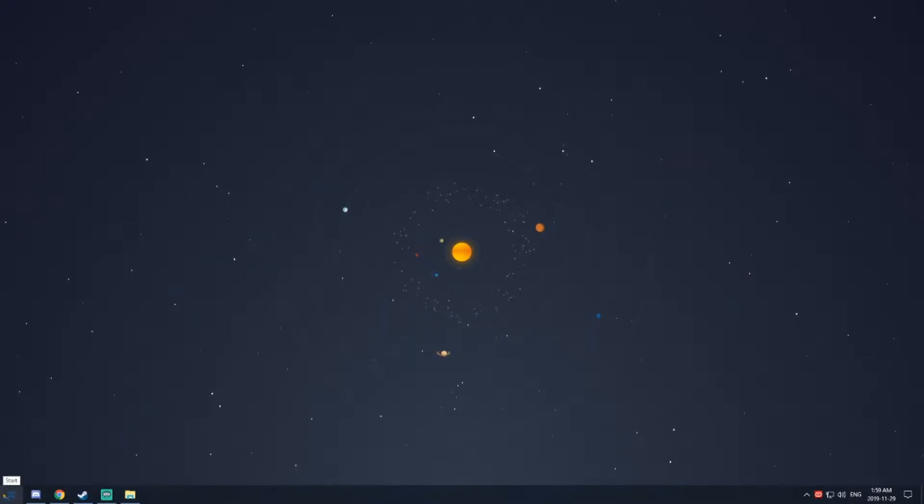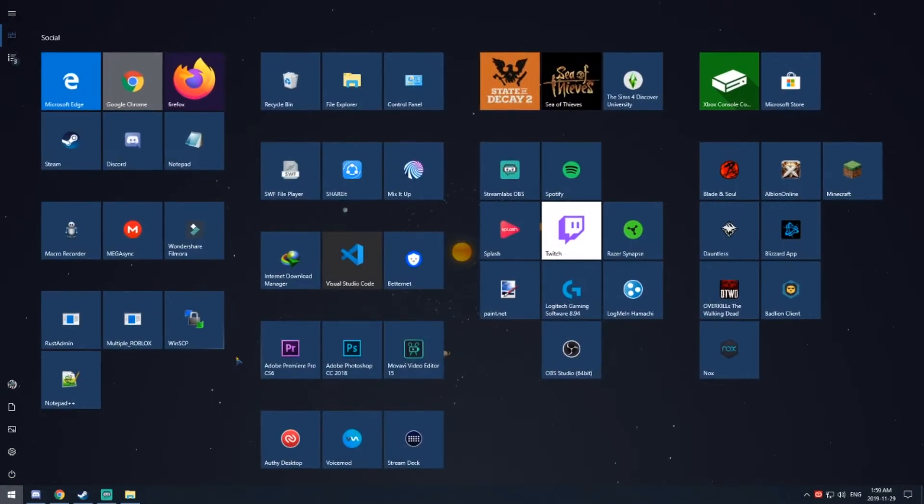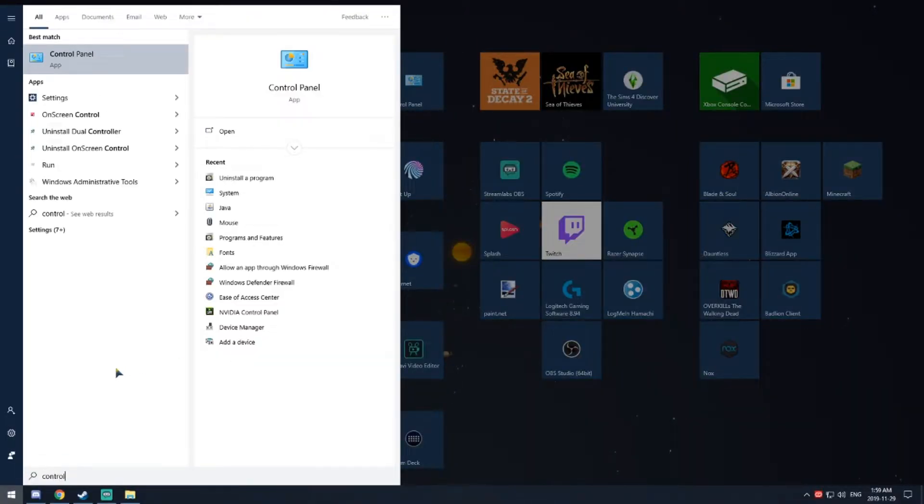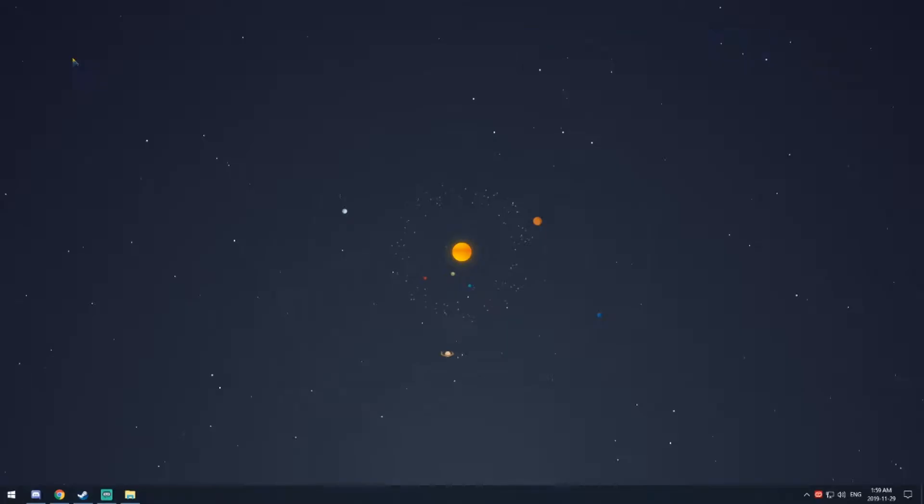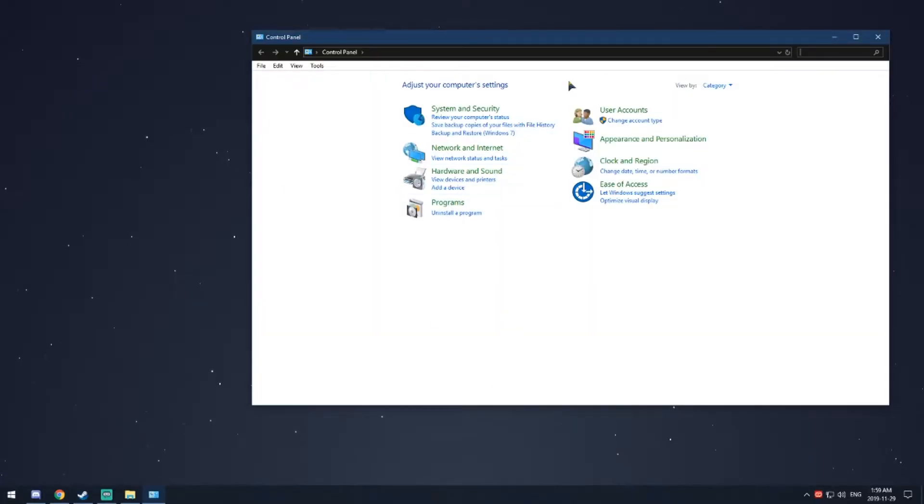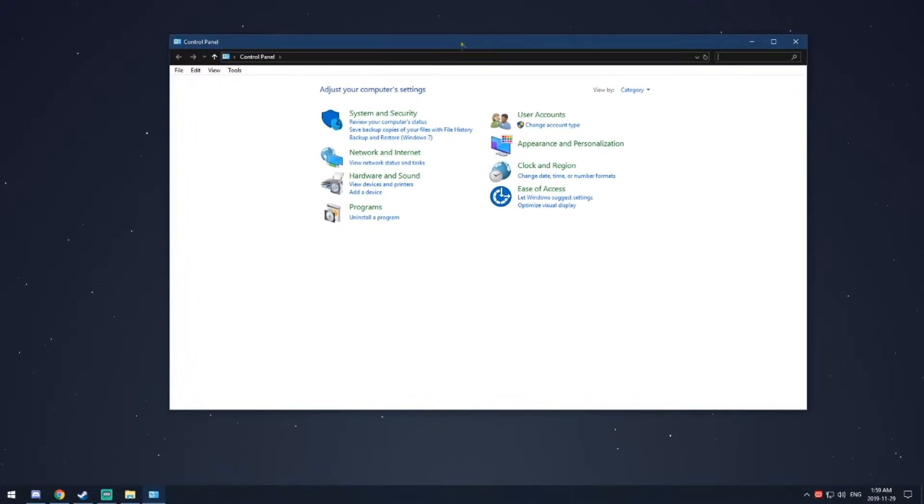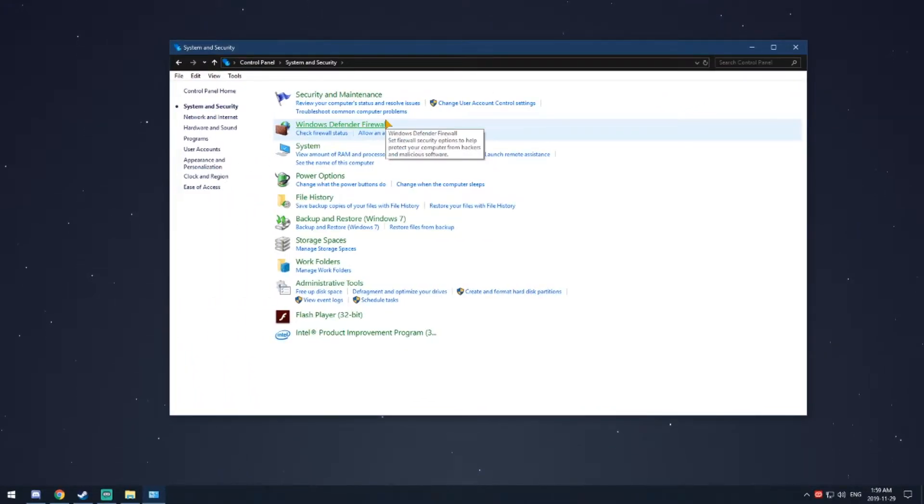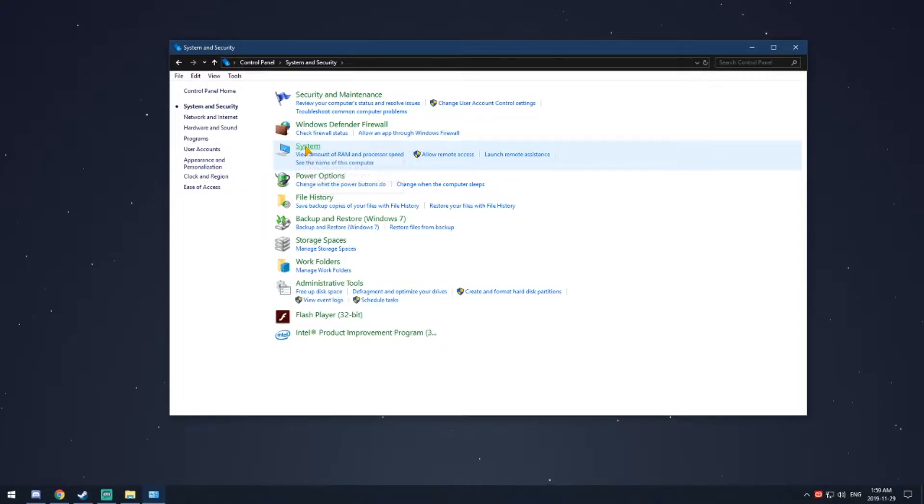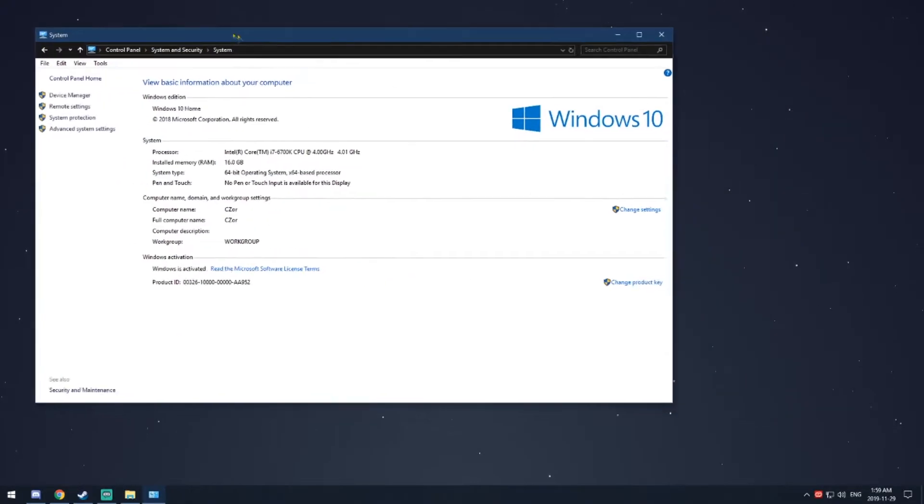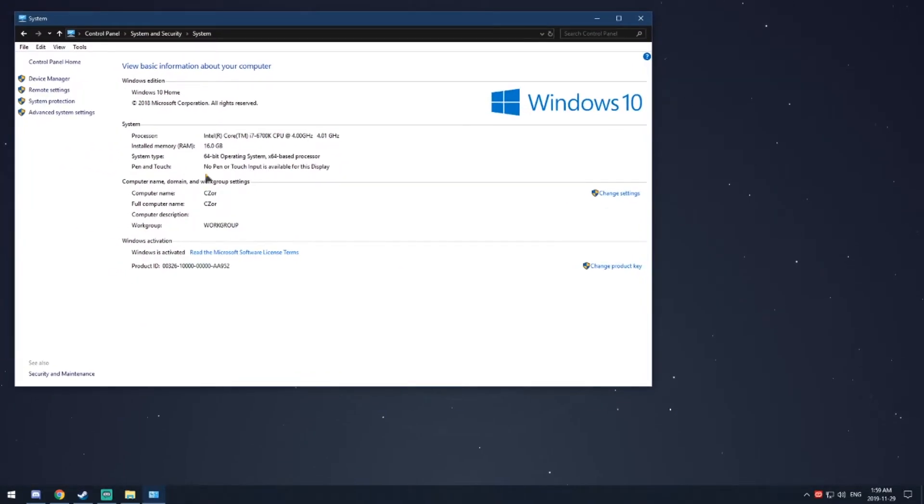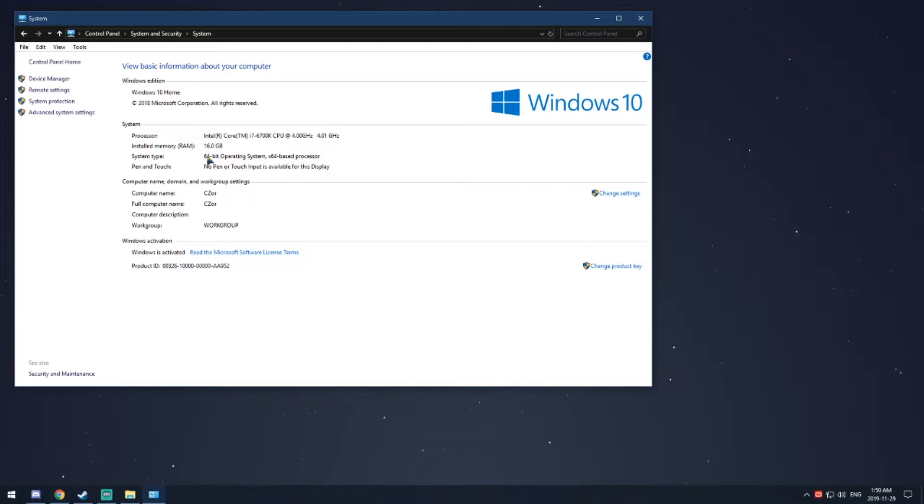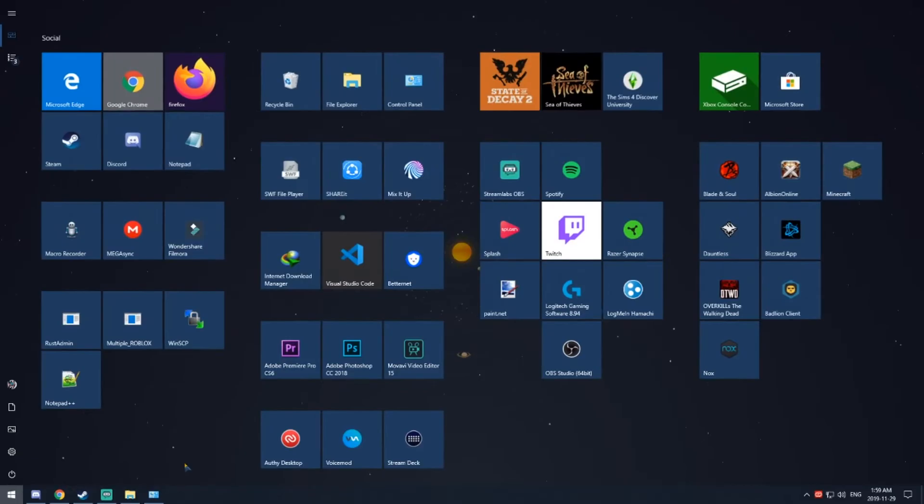Let's get into the video. First of all, you want to open up Control Panel. Click Start, type control, you should see Control Panel here. Once it looks like this, click System and Security, and then click System, the third one.